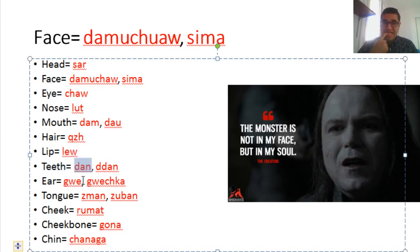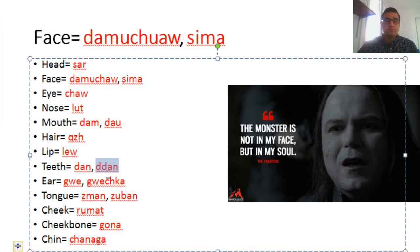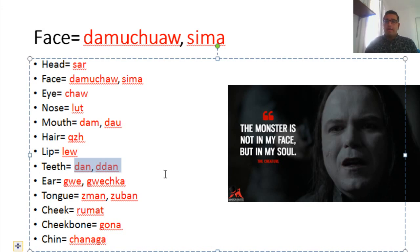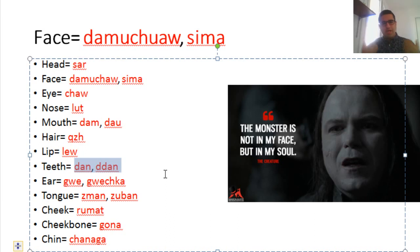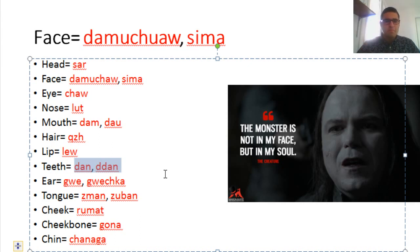Teeth is dan. When I was a kid, I was born in Sulaymaniyah but grew up in Erbil, so at home we spoke the Sulaymaniyah accent. When I went to school, people around me spoke the Hawler accent and said the dan instead of dan. I was really confused about that as a kid.